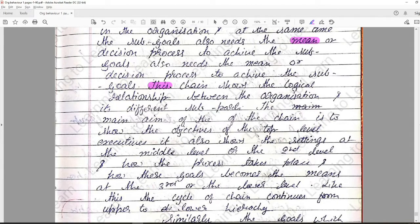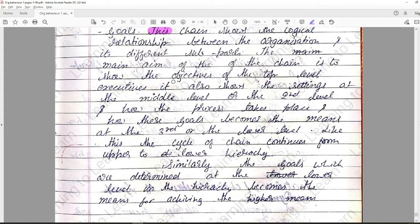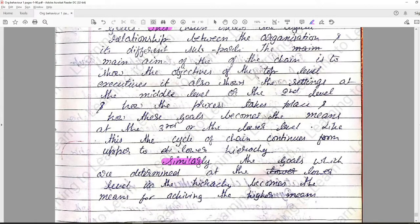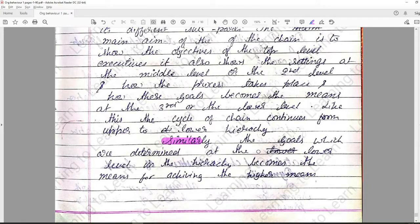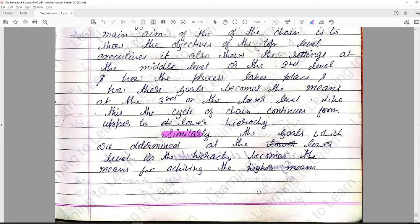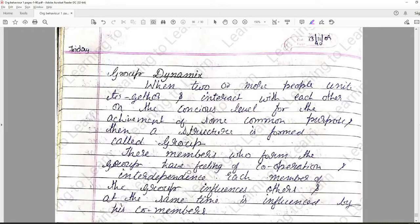This chain shows the logical relationship between the organization and its different sub-parts. The main aim of the chain is to show the objectives of top-level executives and also to show settings at the middle level — how these processes take place and how these goals become means at the lower level. Similarly, goals determined at the lower level in the hierarchy become the means of achieving higher means, so resources at the lower level help to achieve more goals at the higher level.